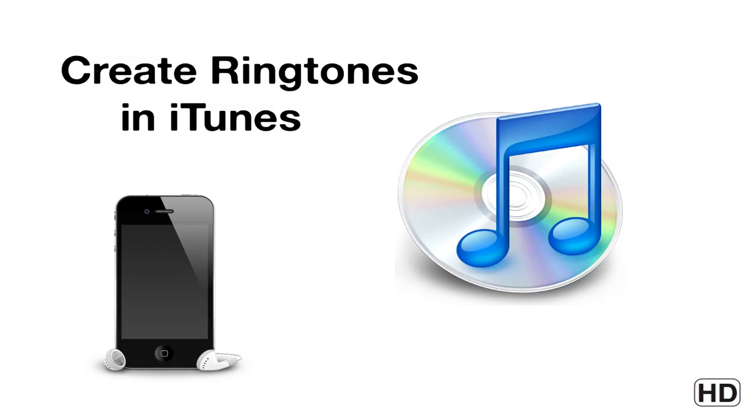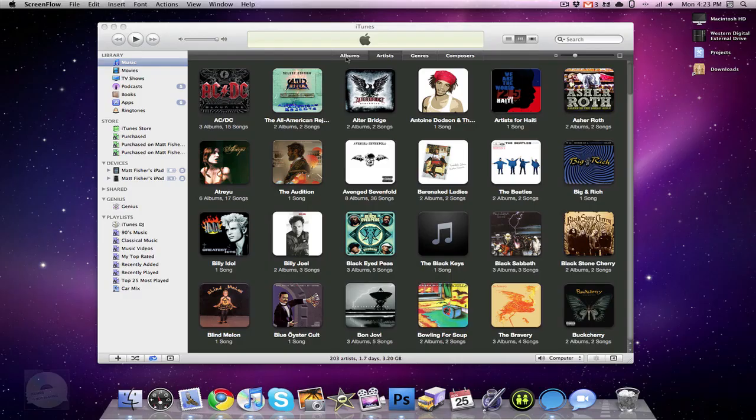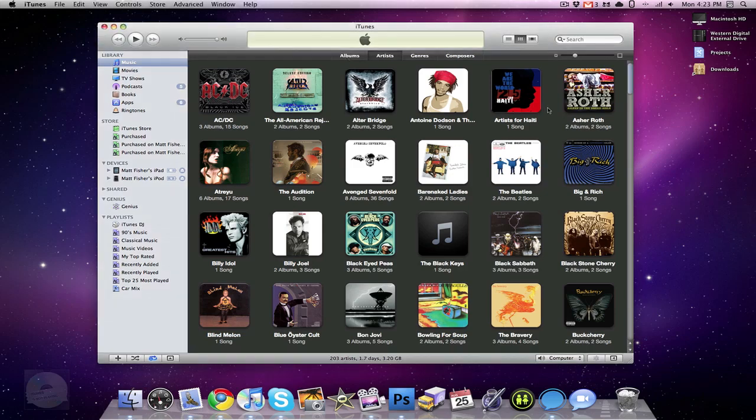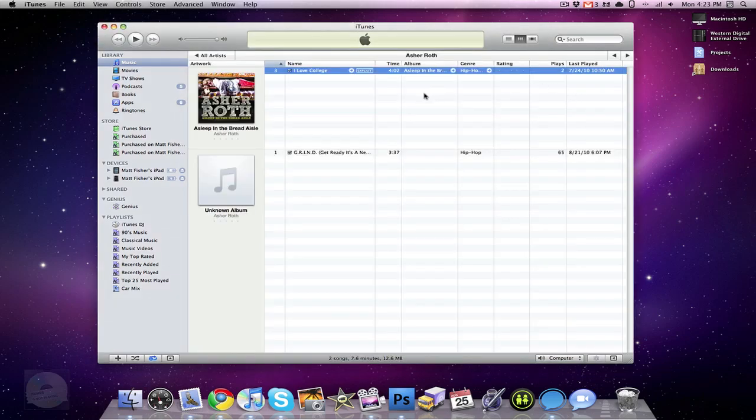How to create ringtones from any song in your iTunes library. And all you have to do is use iTunes to do it. So you want to go into your iTunes, into your iTunes library. You're going to find a song. So I'm just going to select a random song.